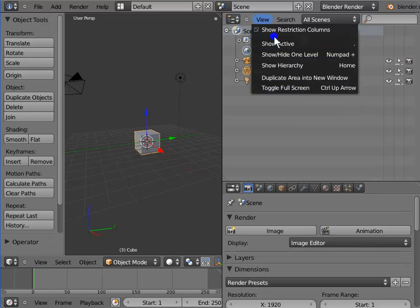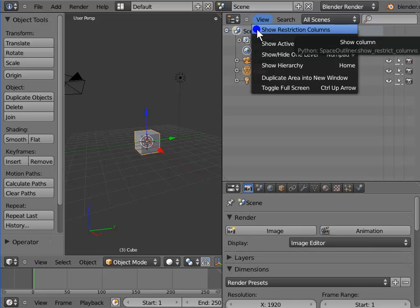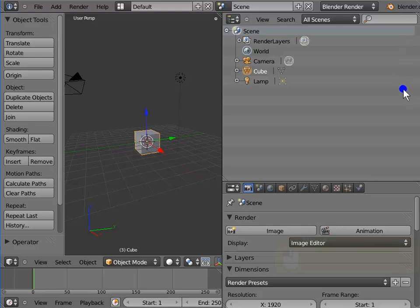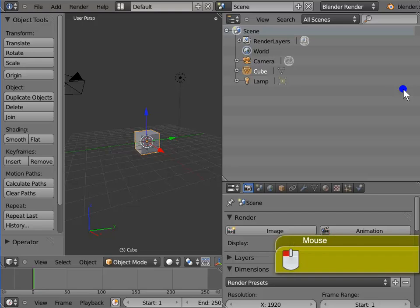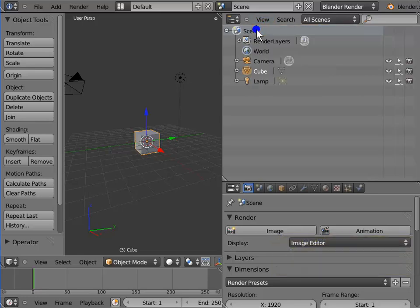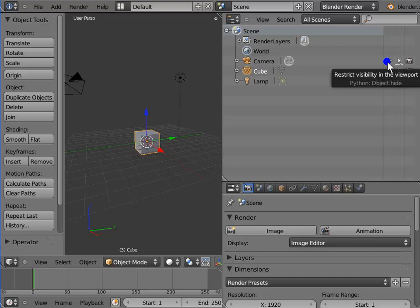Deactivate Show Restriction Columns. This hides all the viewable, selectable and renderable options present at the far right corner of the Outliner window. Again, left click View. Activate Show Restriction Columns to unhide the viewable, selectable and renderable options.